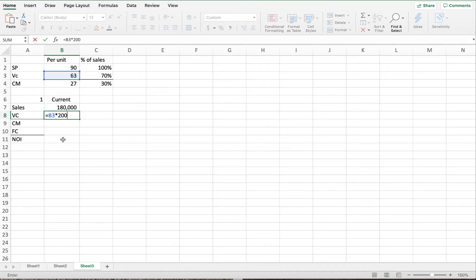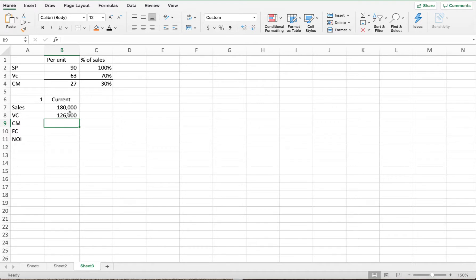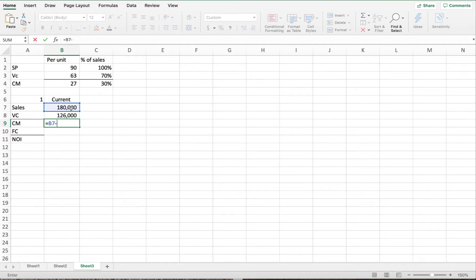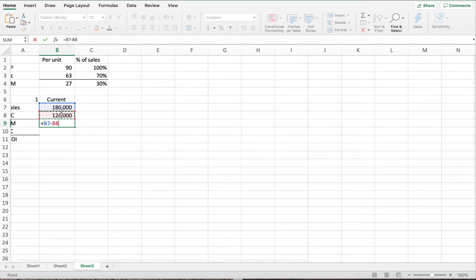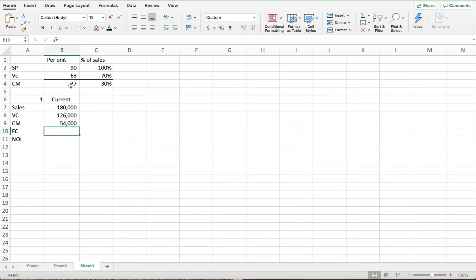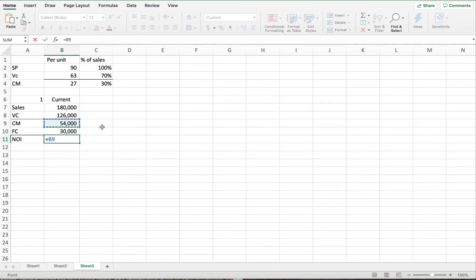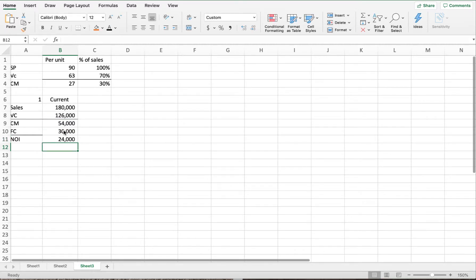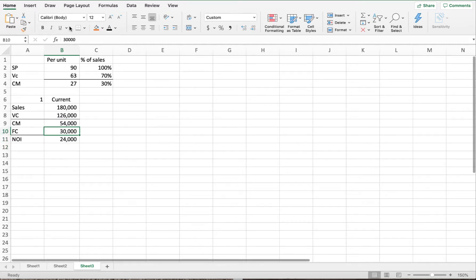With 2,000 units, sales are $180,000 and variable costs are $126,000. The contribution margin can be calculated by subtracting variable costs from sales, or by taking the unit contribution margin times quantity. Fixed expenses are $30,000. Taking the $54,000 contribution margin and subtracting fixed costs gives us a current net operating income of $24,000.